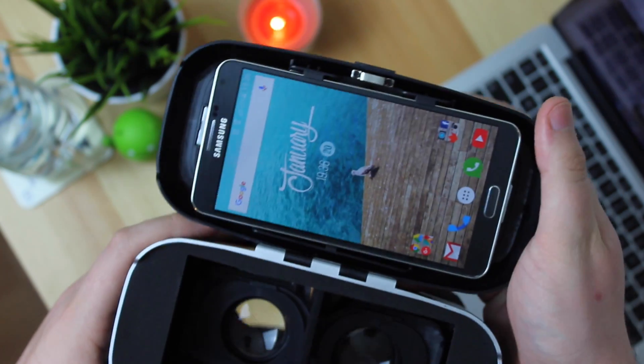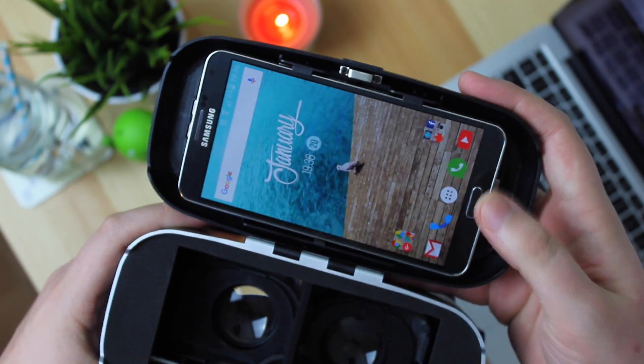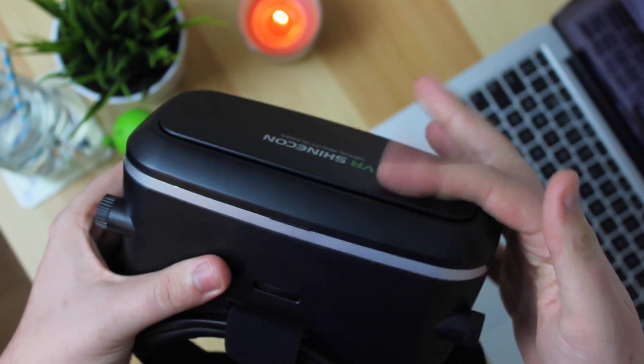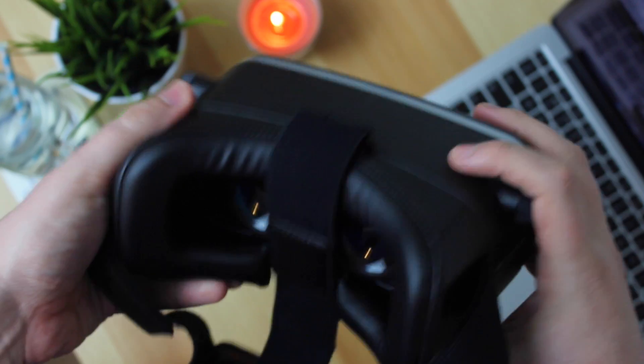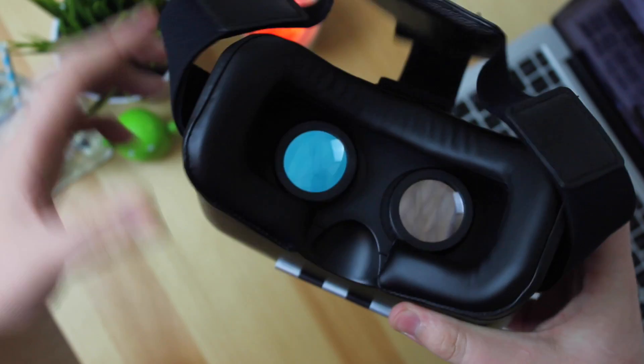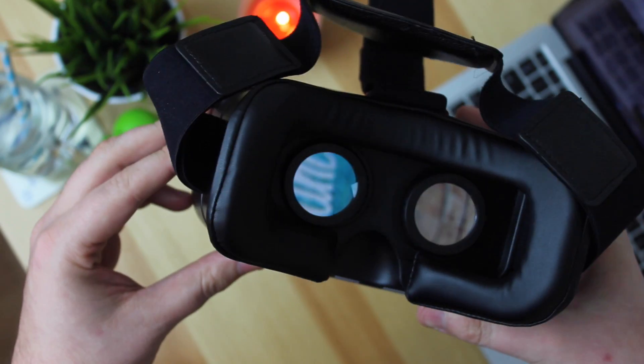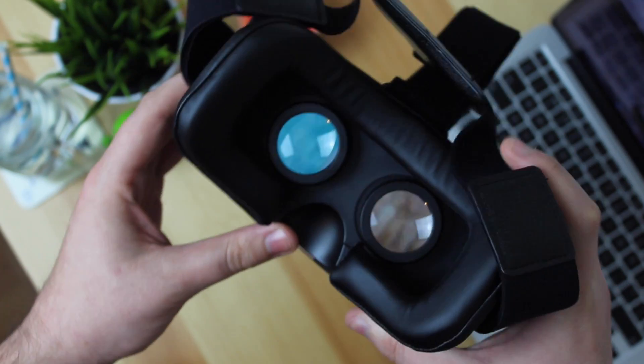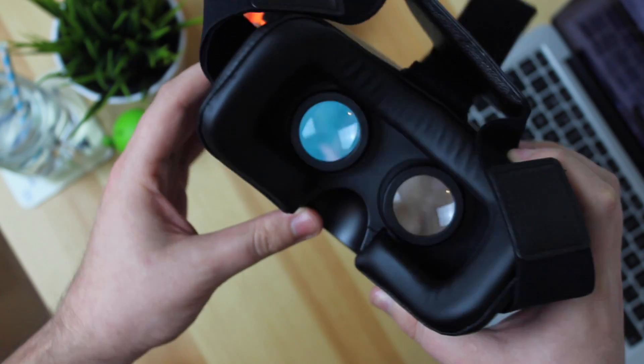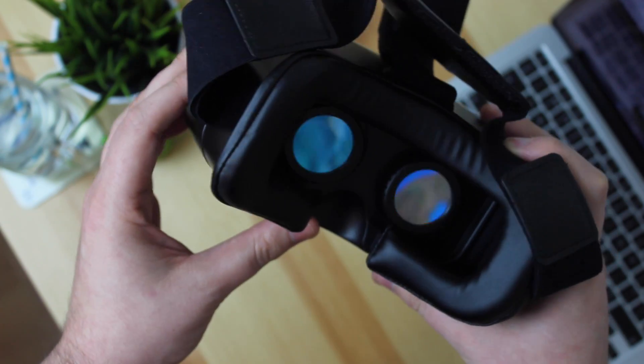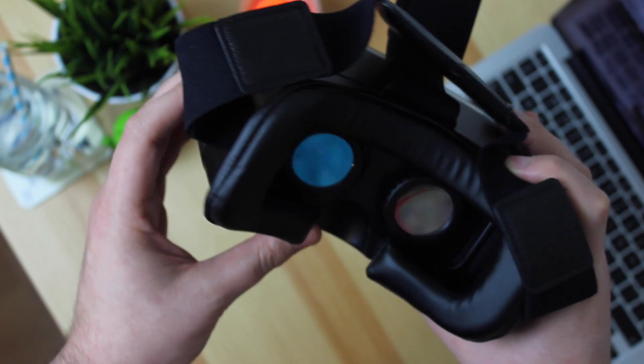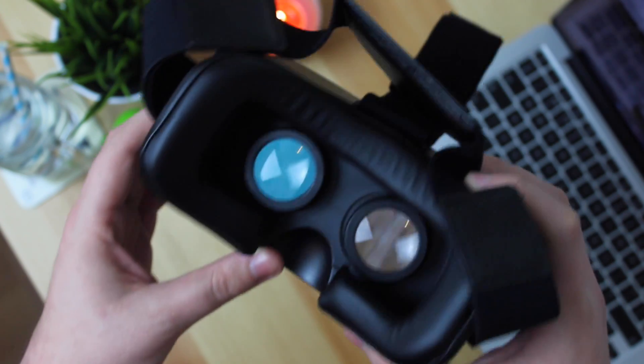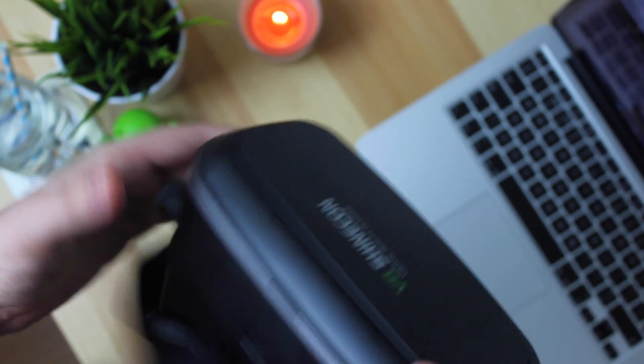Now as you can see here all you then need to do is actually close it on the front and again the magnets are going to hold everything in place and they're super strong magnets so you don't need to worry about the headset falling around or anything or your device falling out. As you can see you can then see through the eye sockets there to the actual device itself.